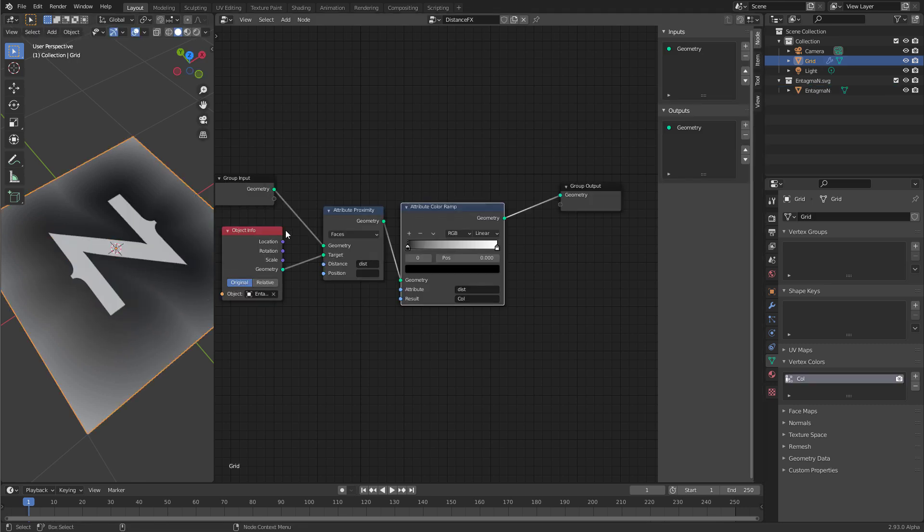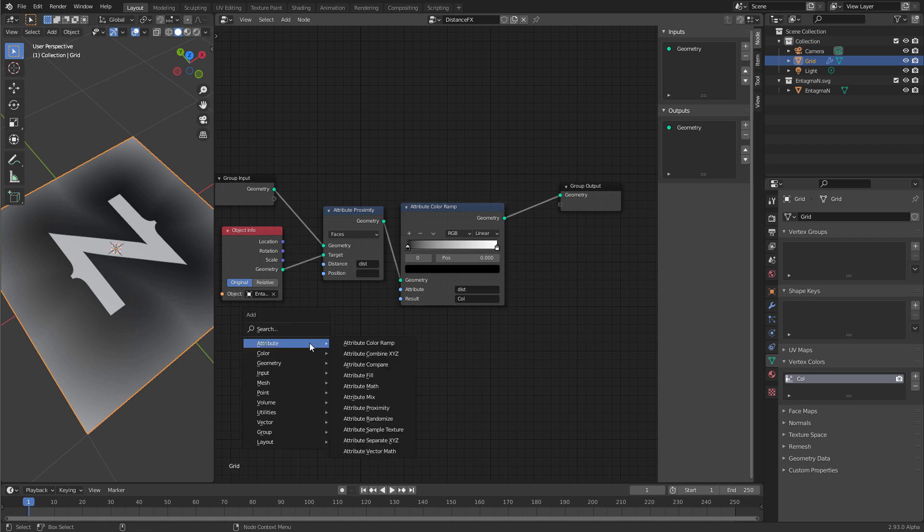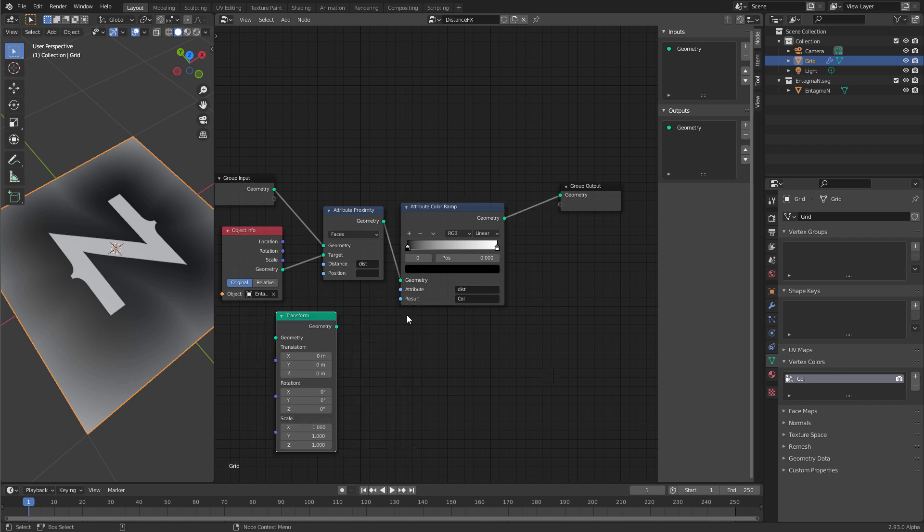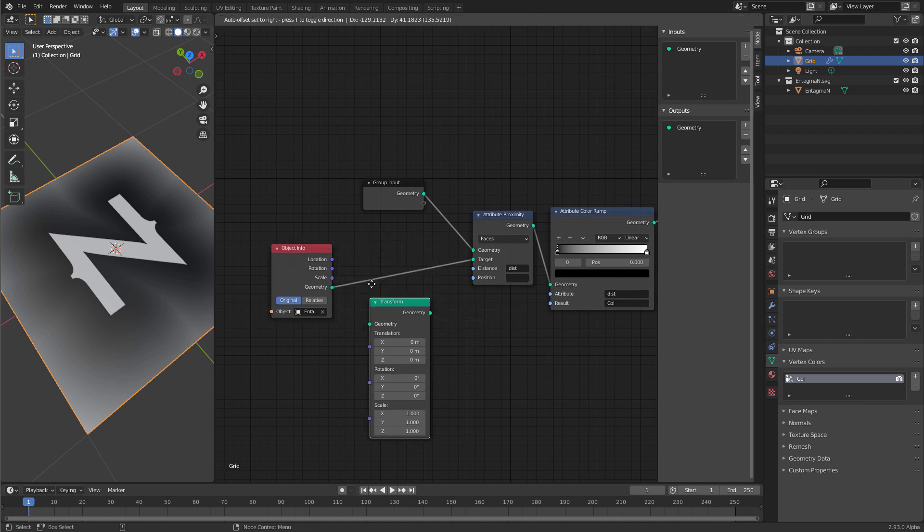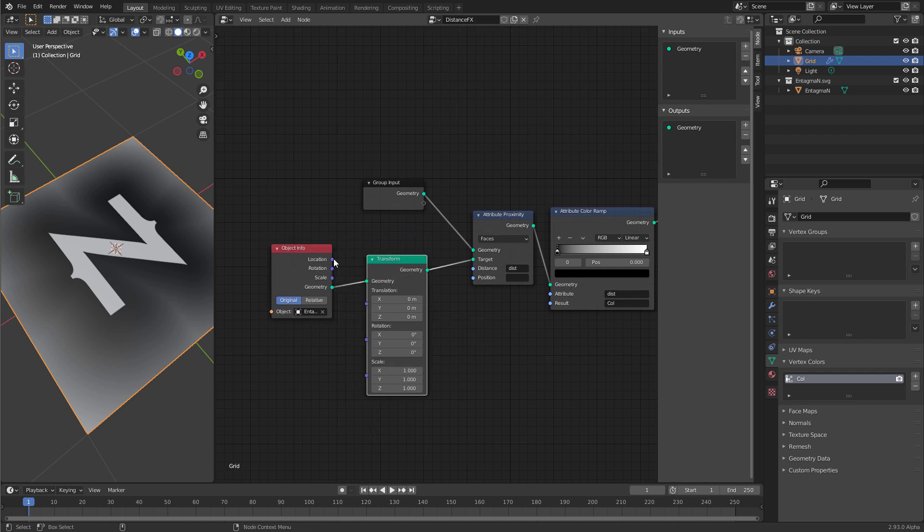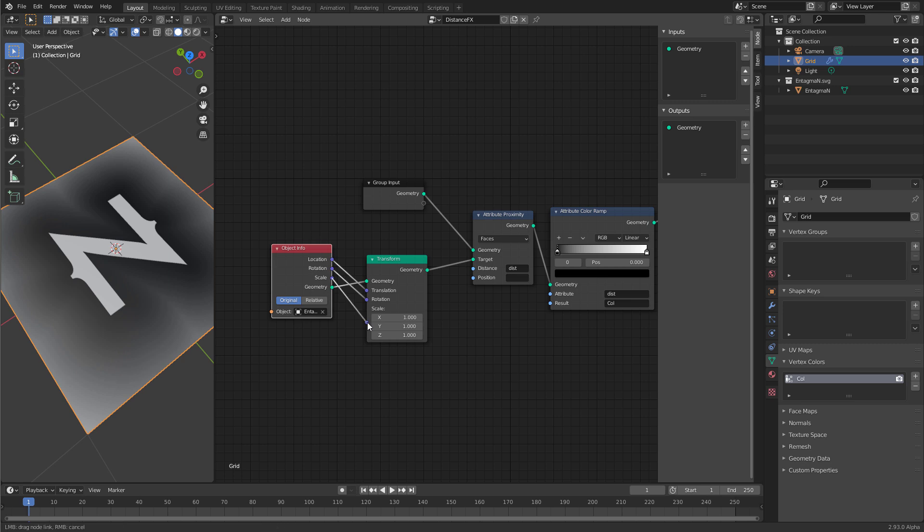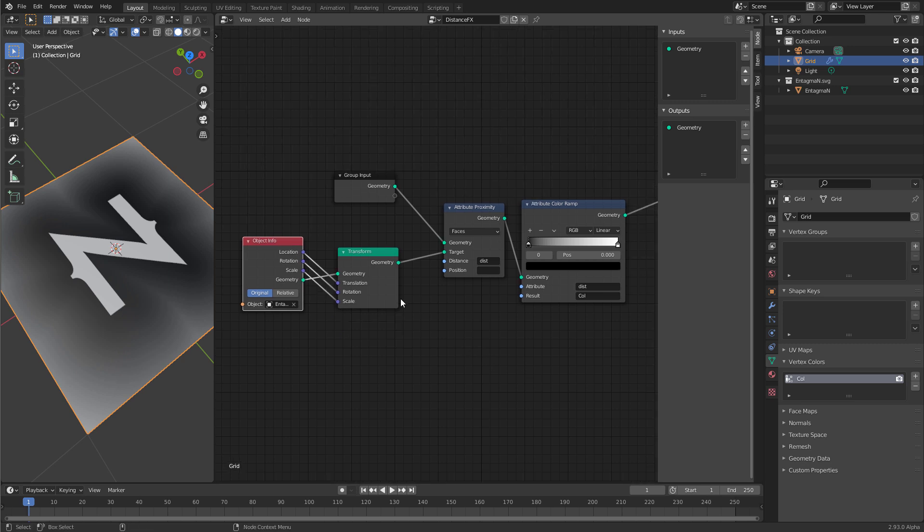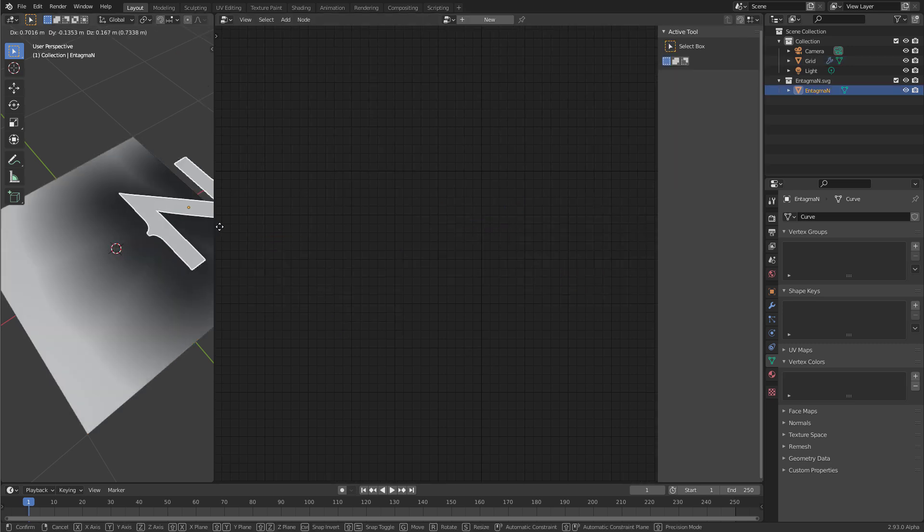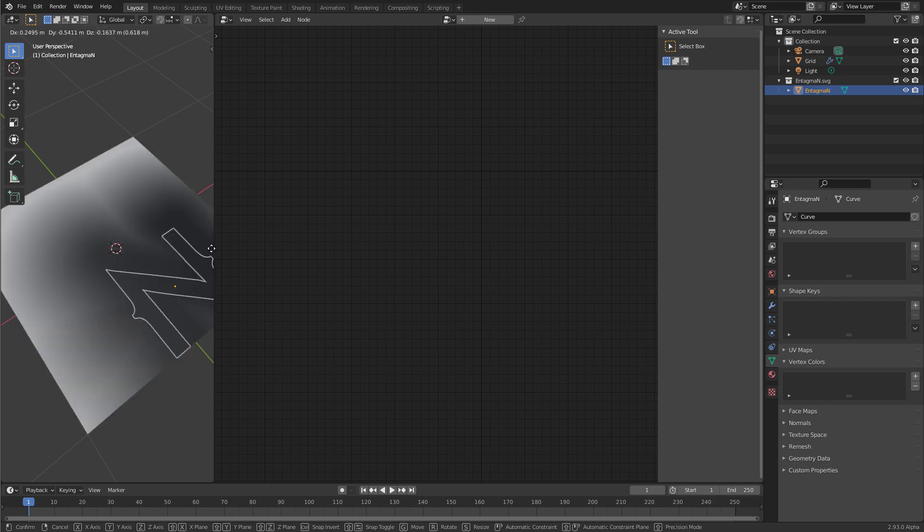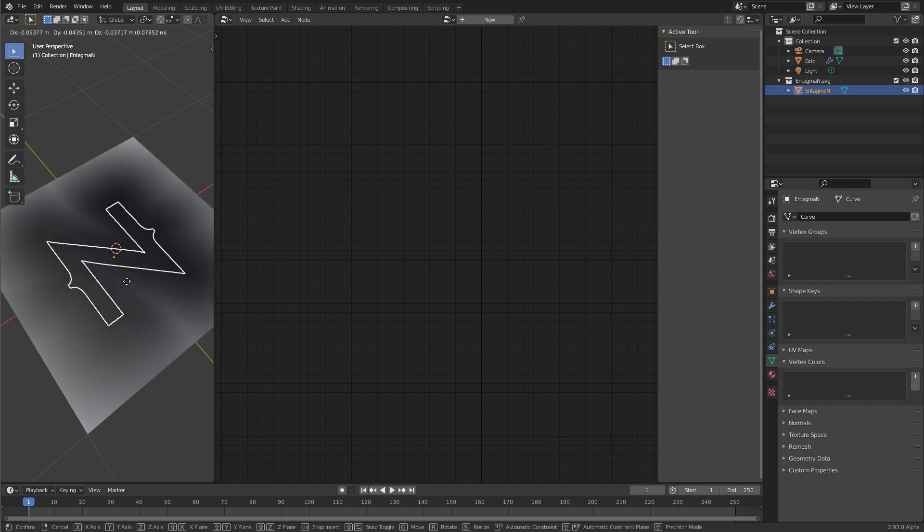Because the geometry data always is local. If I want to make it global, I have to use the location rotation and scale data that the object info node provides. So let's create a transform node again. And let's transform this geometry data using these values. If I do this now, I can move our n around and the information updates.